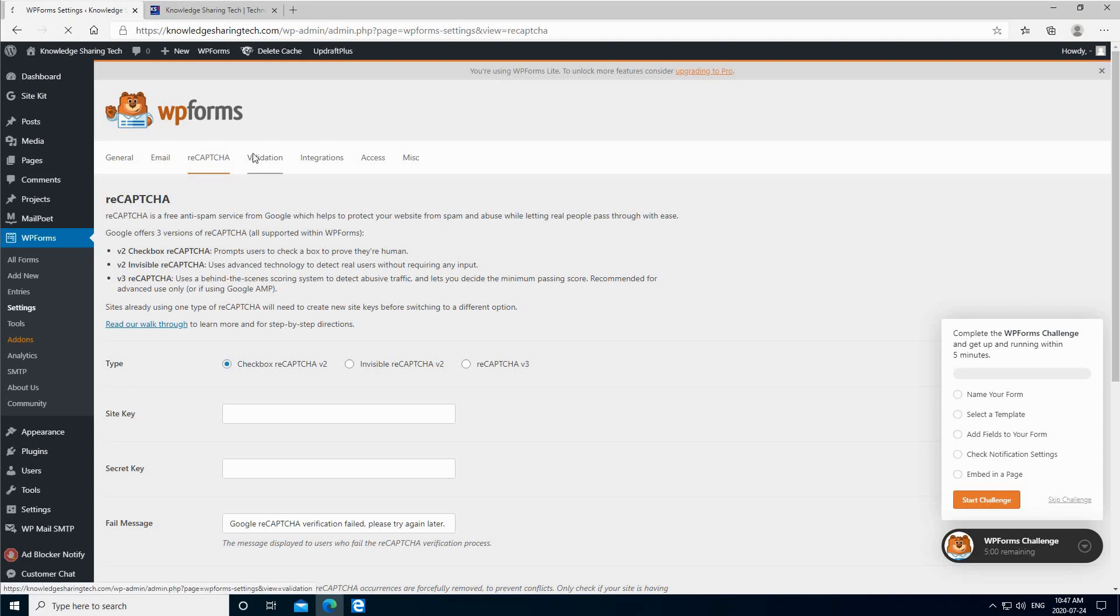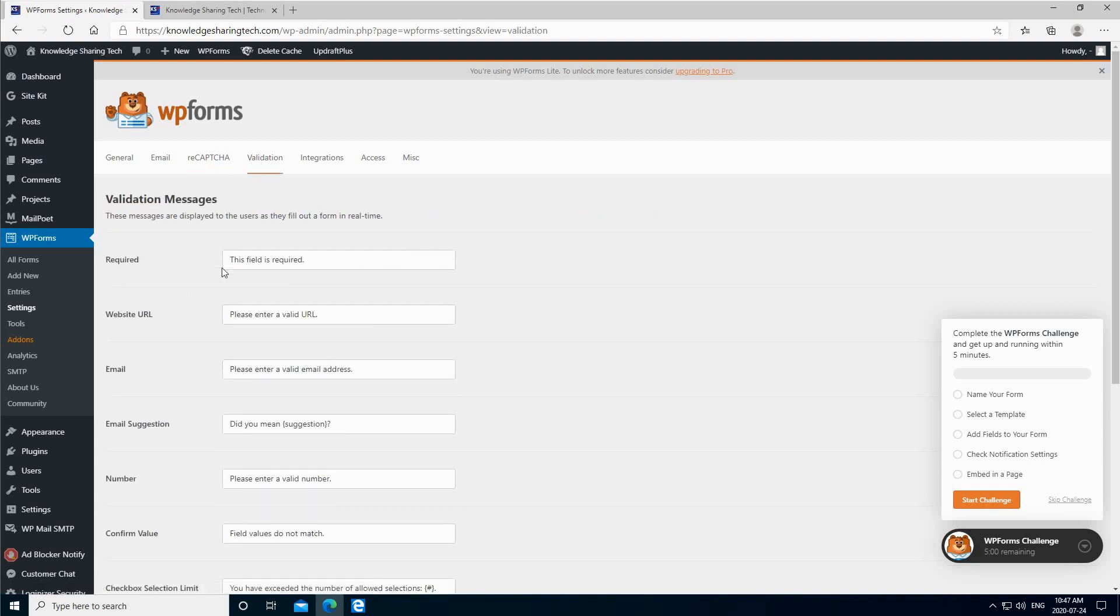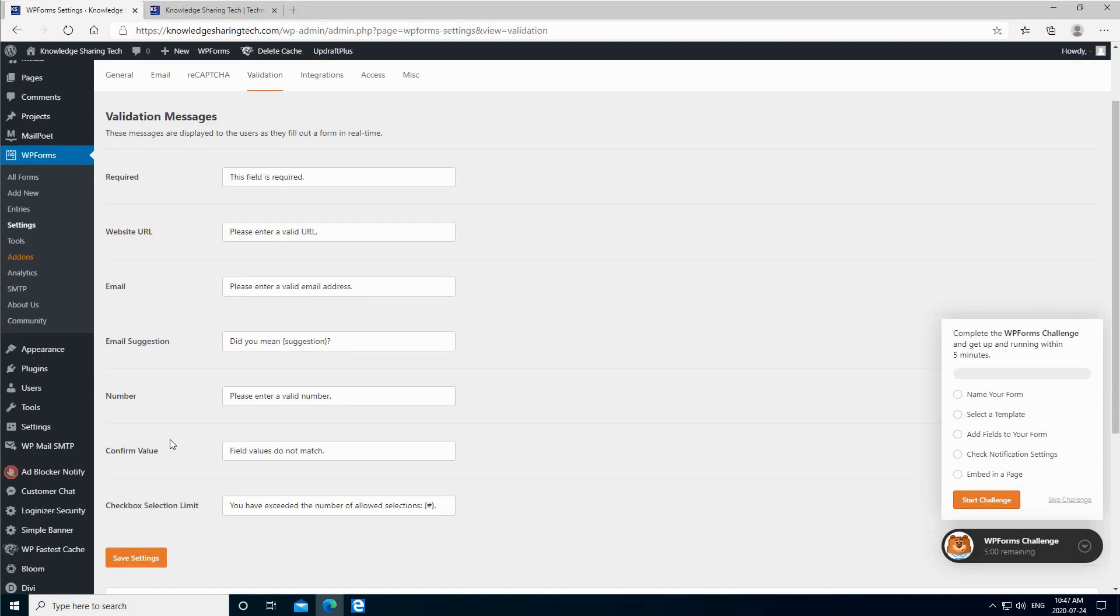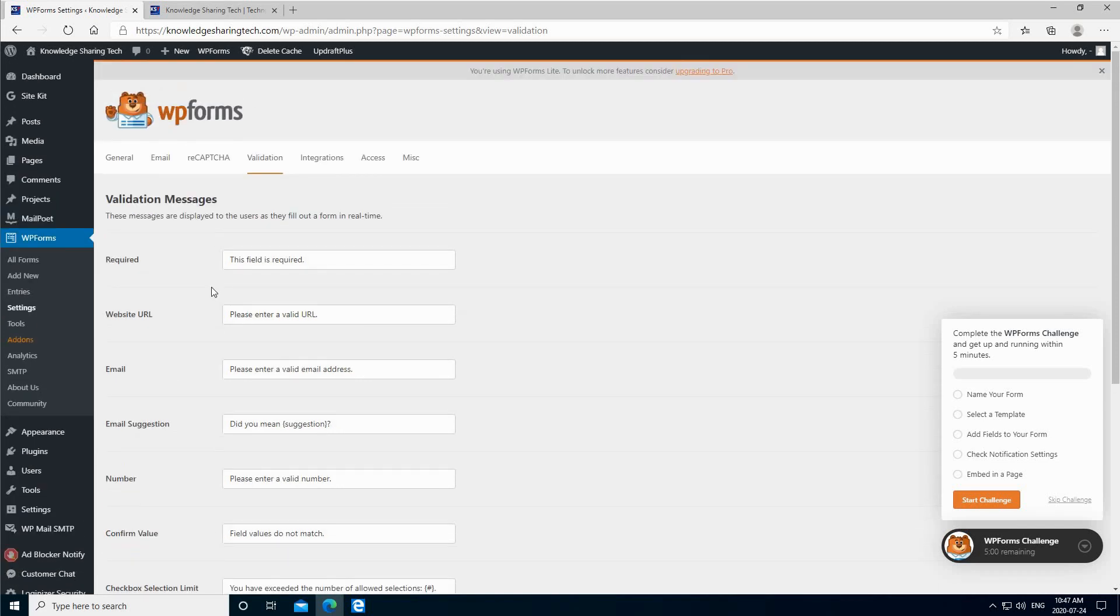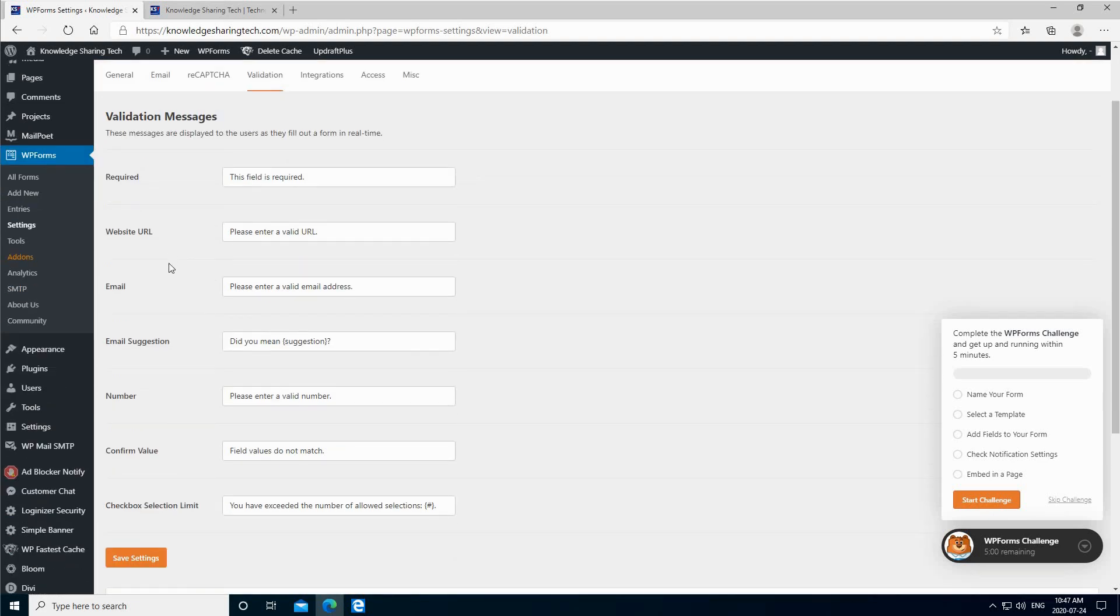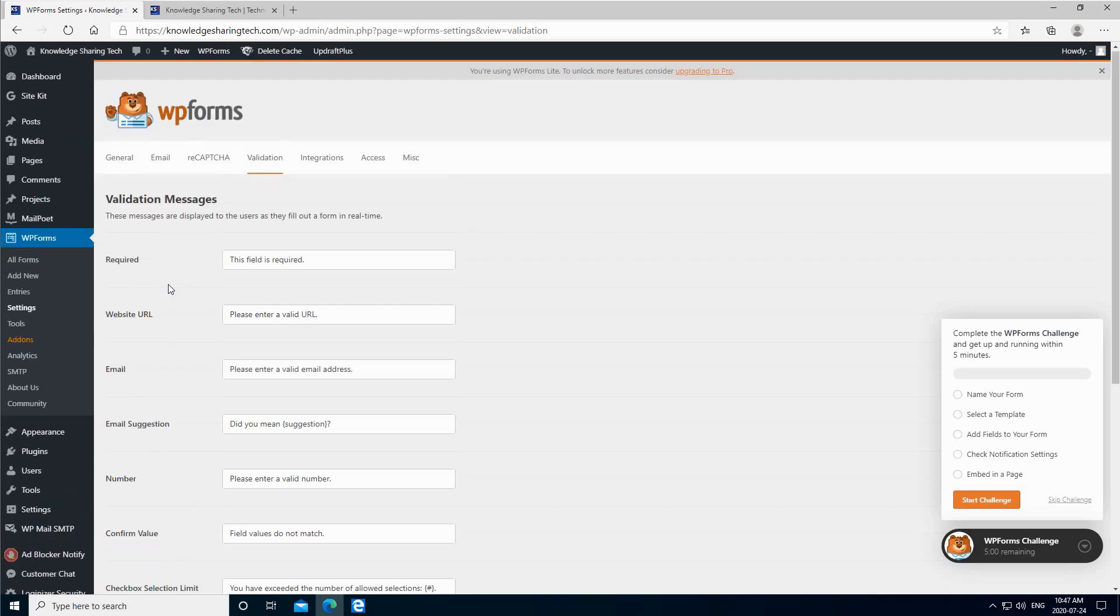For the validation, you have these required fields. This is basically the message that will pop up for the user in case they don't fill the field or in case they fill it incorrectly. You can customize it to your liking.